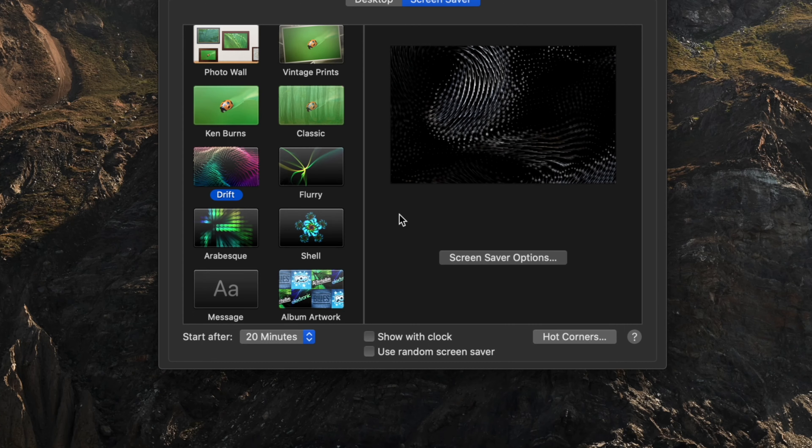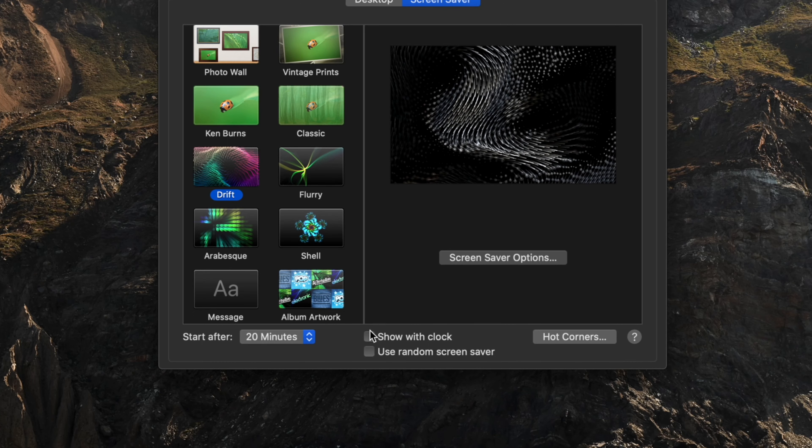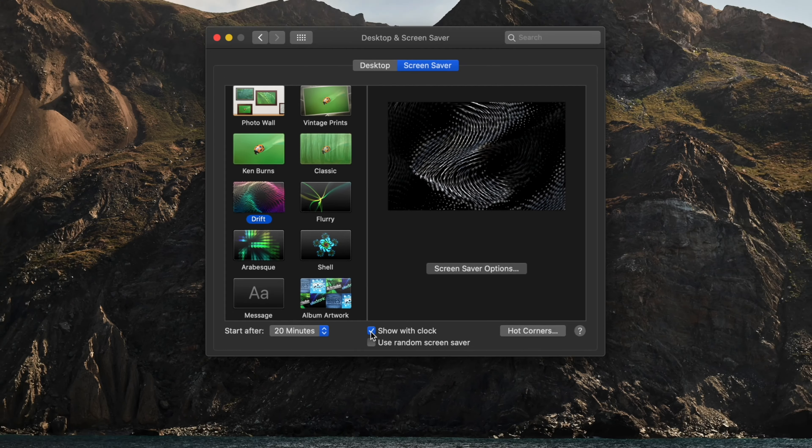Then check the Show with Clock box at the bottom, and that's it. Your clock will now be displayed with your screensaver.